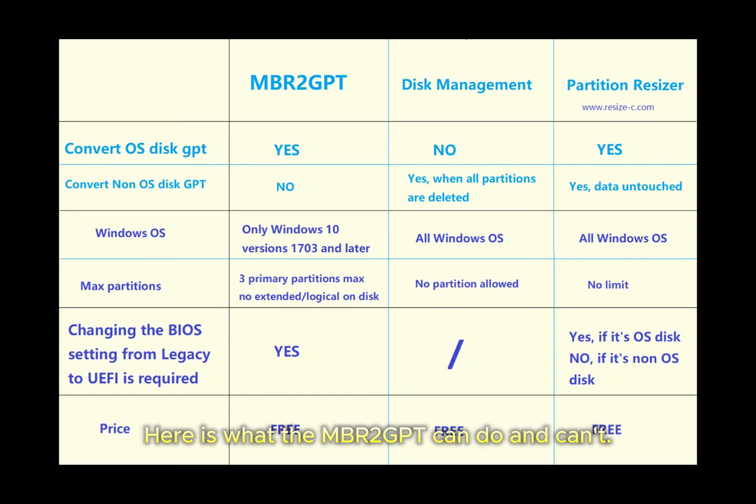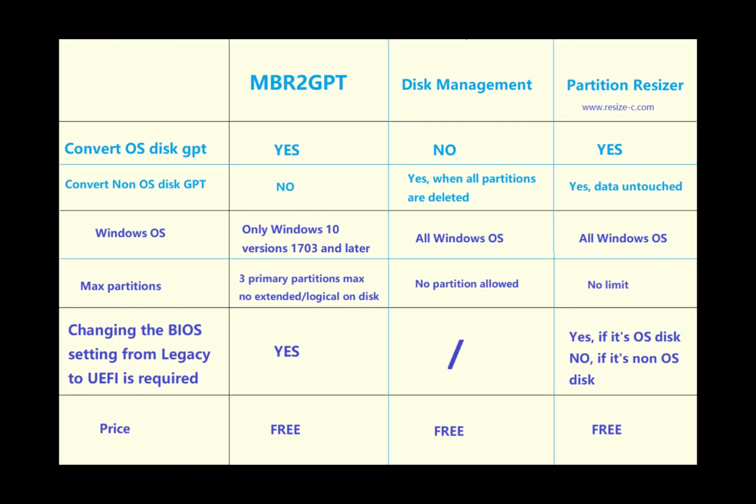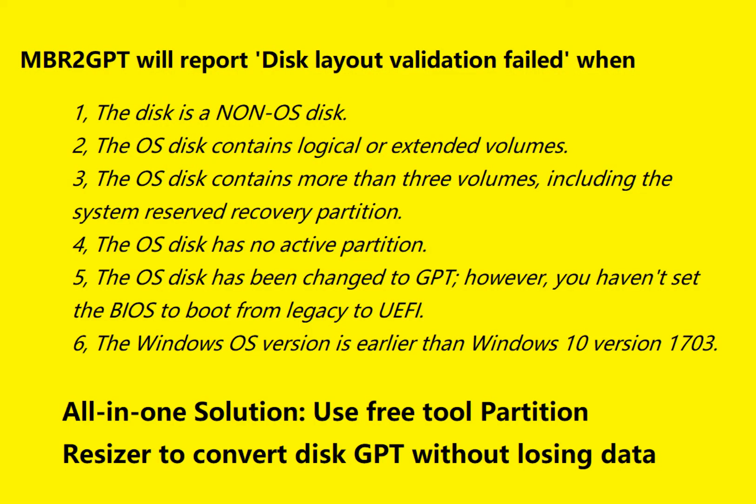Here is what the MBR to GPT can do and can't do.